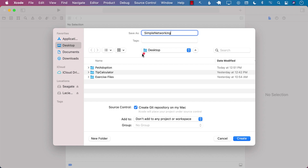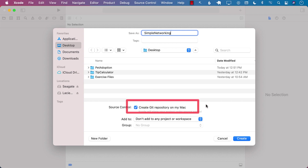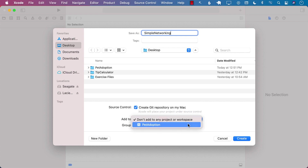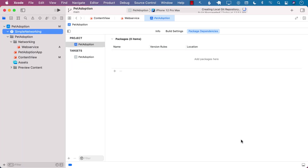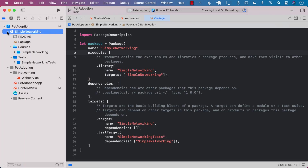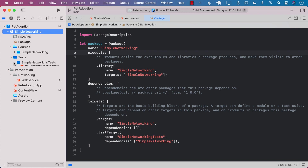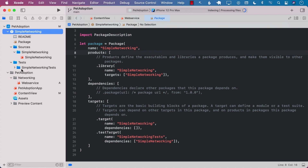We'll store it on the desktop and also go ahead and create a git repository, because we want to push it to GitHub. If you want to add it to your current project you can do that, and the group will be 'pad adoption' which means it's added at the top level. Let's go ahead and create it. Now you can see Simple Networking has been added — it has tests and everything, though the tests folder is blank.